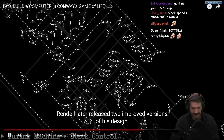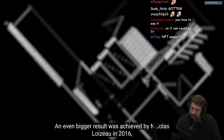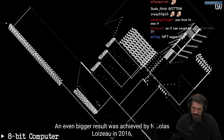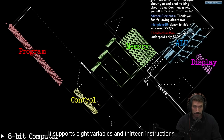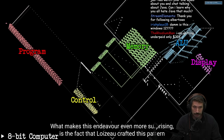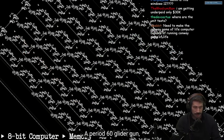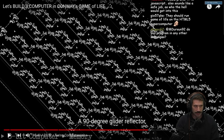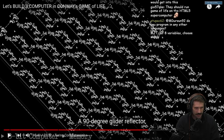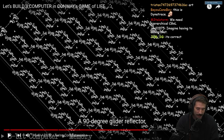Randall later released two improved versions including a full universal Turing machine. An even bigger result was achieved by Nicolas Loiseau in 2016, when he crafted an 8-bit programmable computer — a computer in its modern form, supporting eight variables and 13 instructions. What makes this even more surprising is that Loiseau crafted this pattern starting from only four basic patterns: a period-60 glider gun and a 90-degree glider reflector. For whatever reason, seeing a large system all work together, there's something so satisfying about it. Isn't it strange just watching something like that? It just feels so good, even if I'm too stupid to understand.